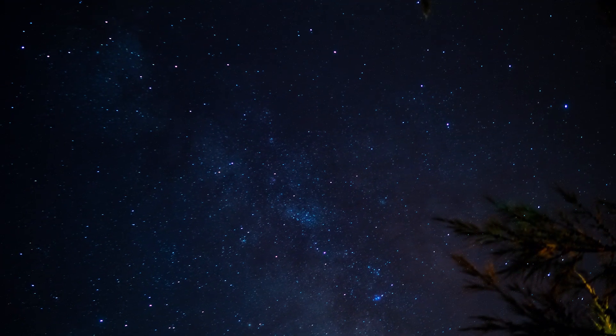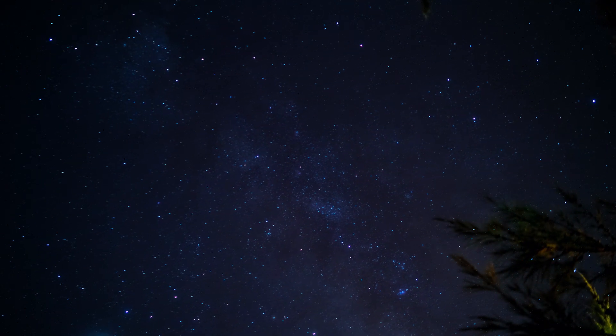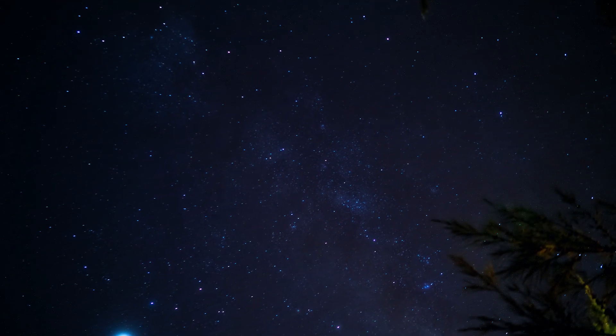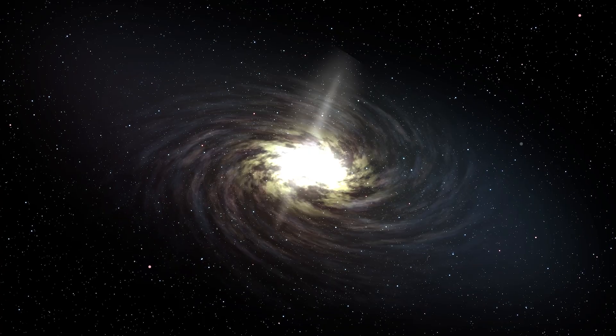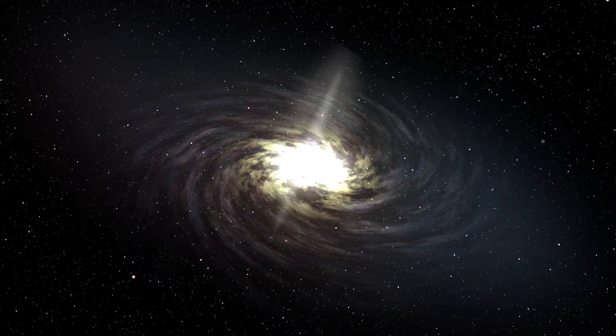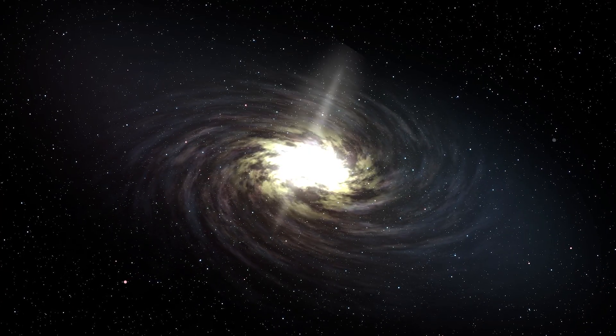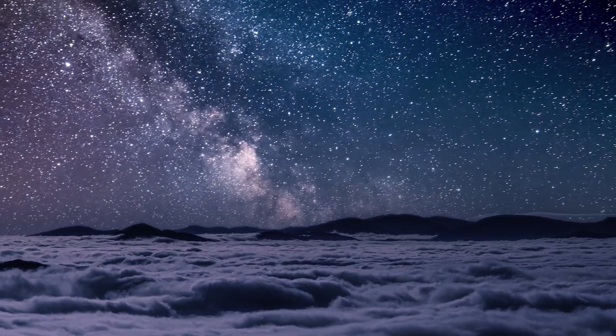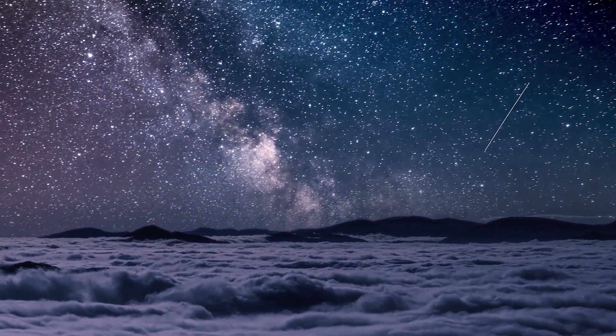As we emerge from the solar neighborhood, the Milky Way's spiral arms, aglow with the light of billions of stars, stretch out beneath us. A testament to the scale of our galactic home.